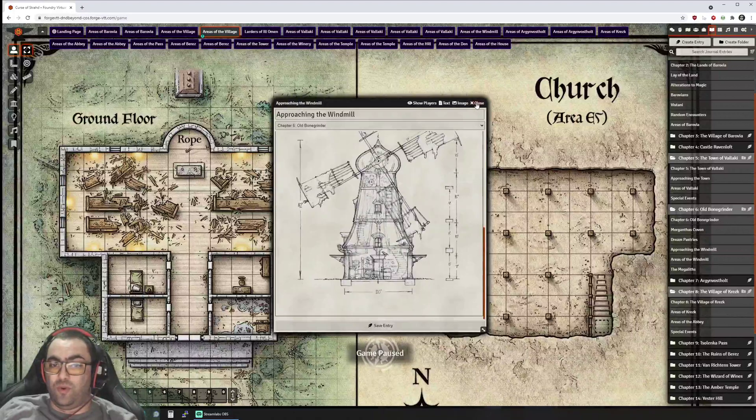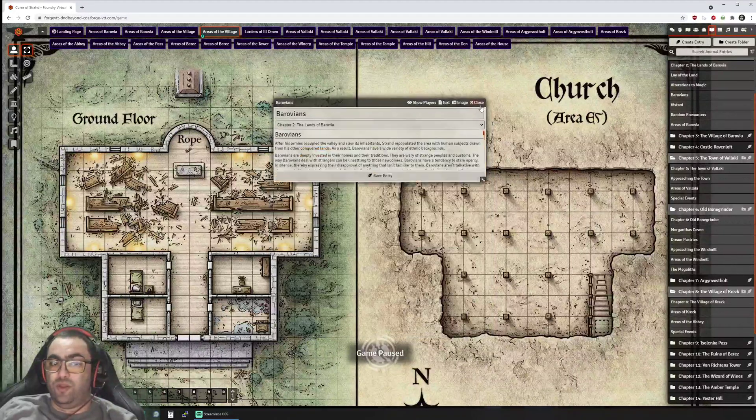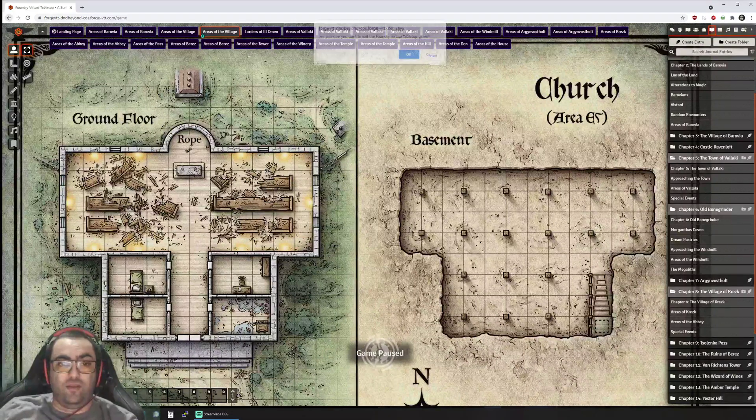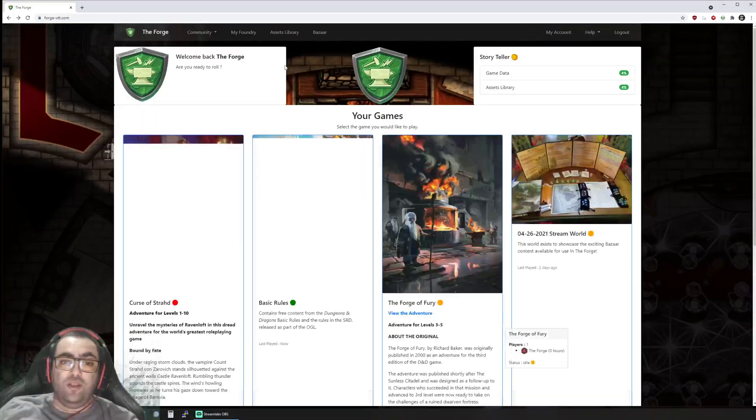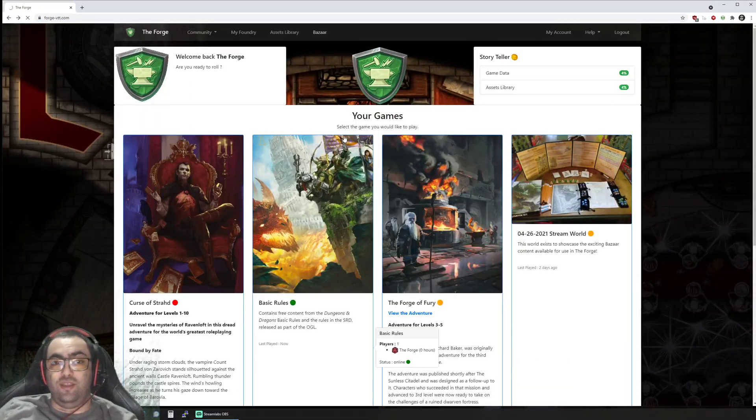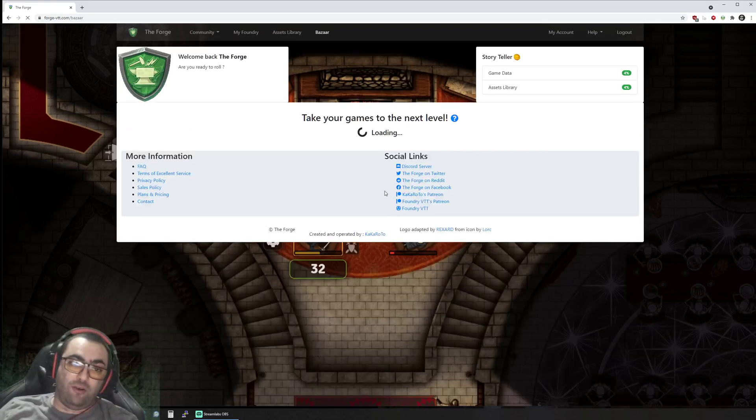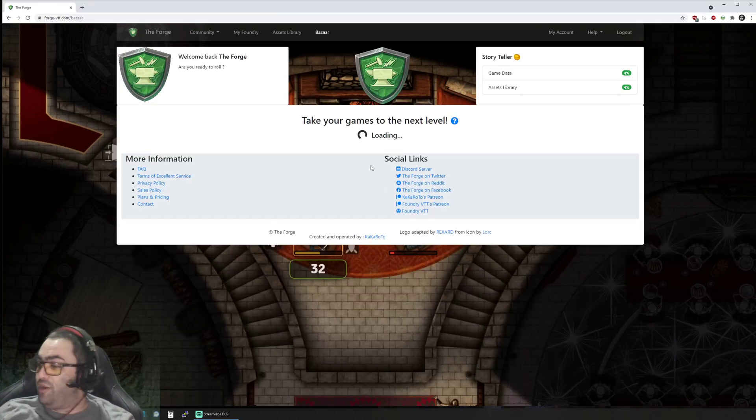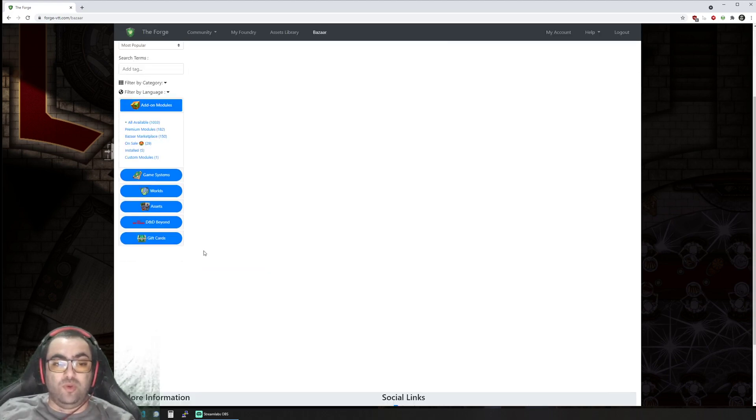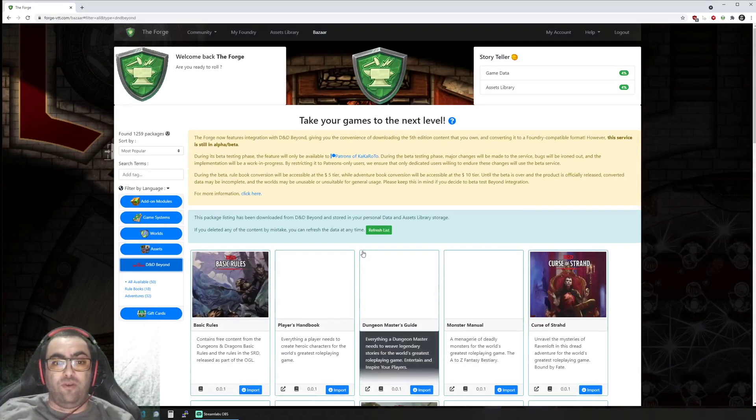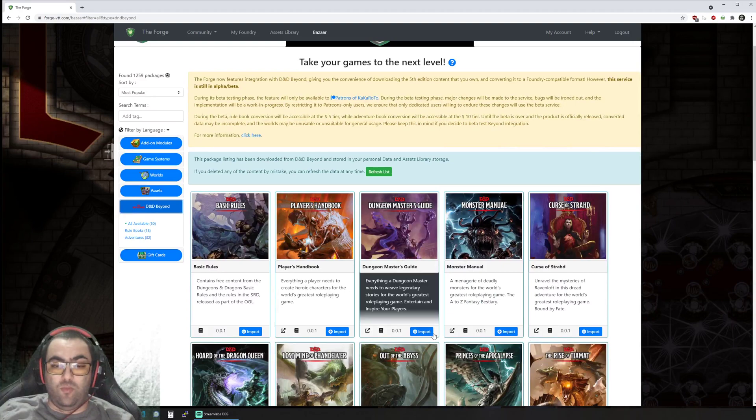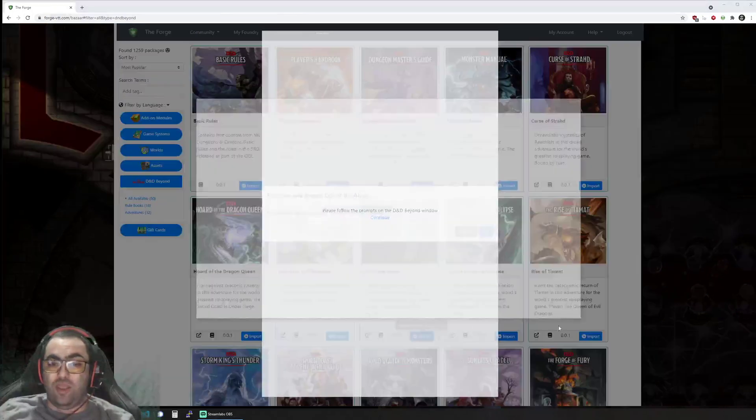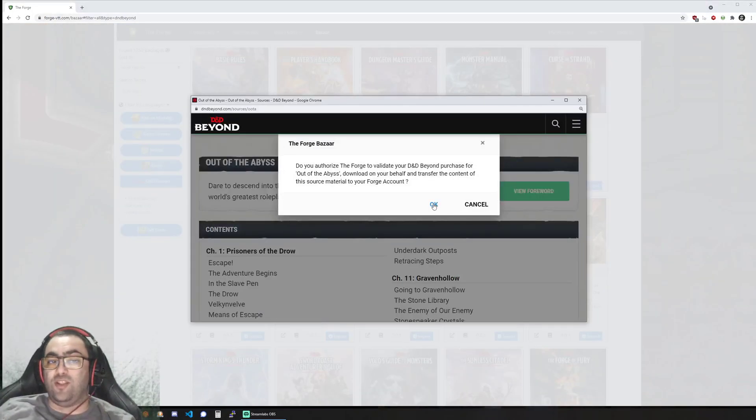So that's it. That's the feature. As you can see, the really interesting part in it—as is our signature move here at The Forge—is the ability for you to very quickly, just basically one click, and you can import an adventure as long as you have bought it on D&D Beyond.